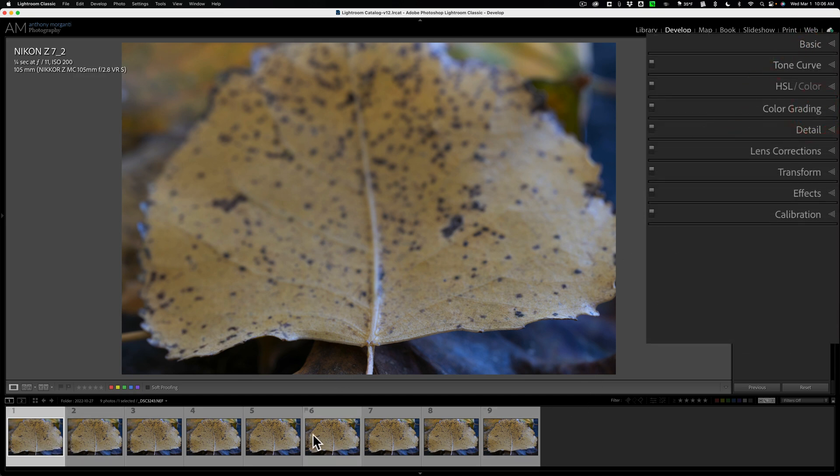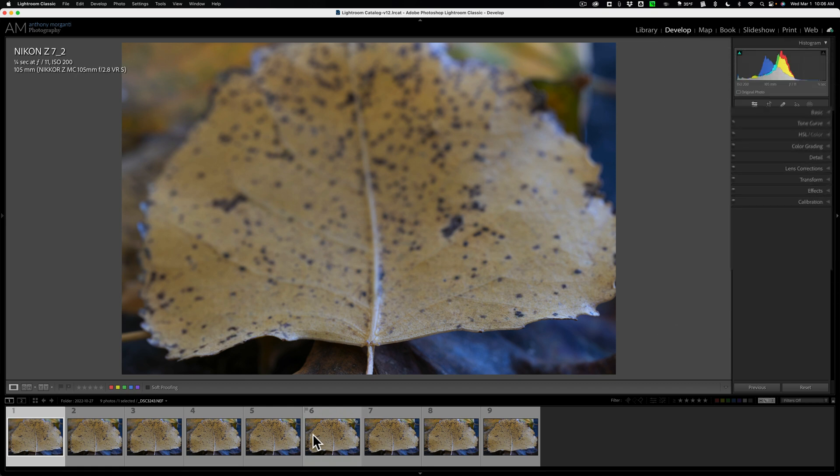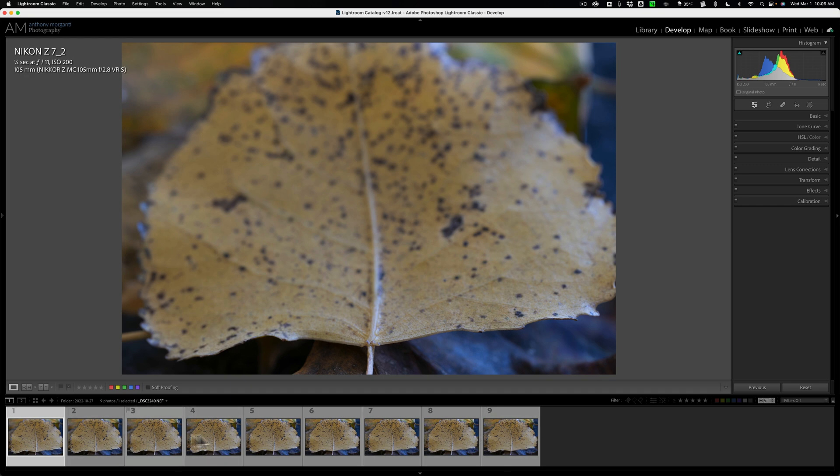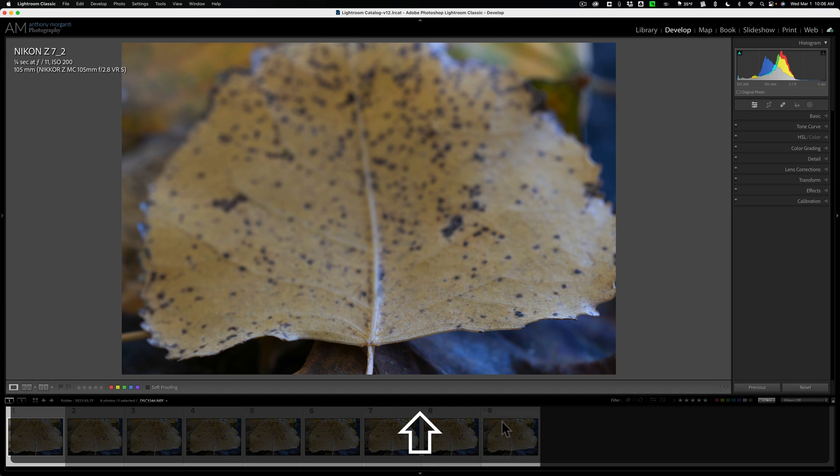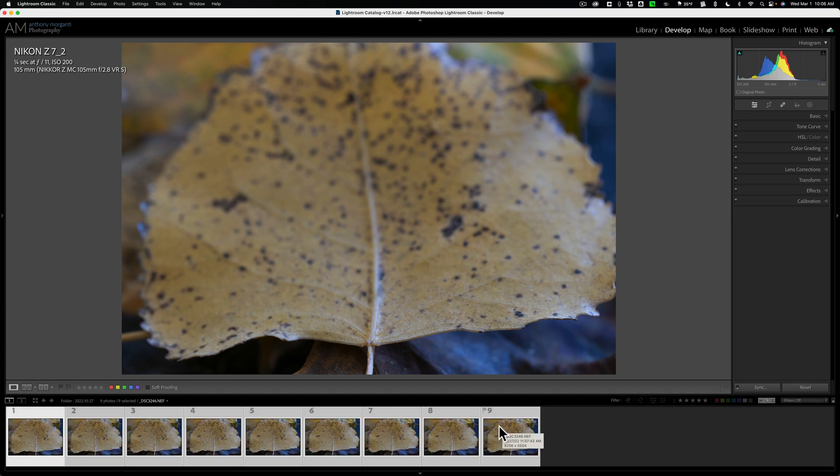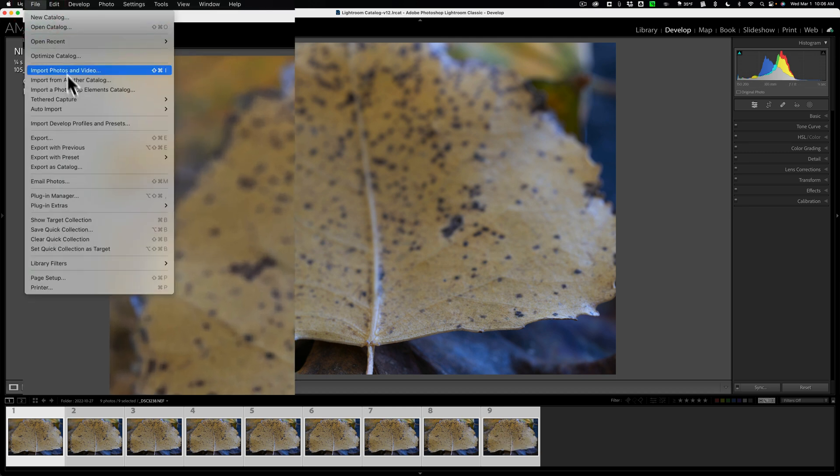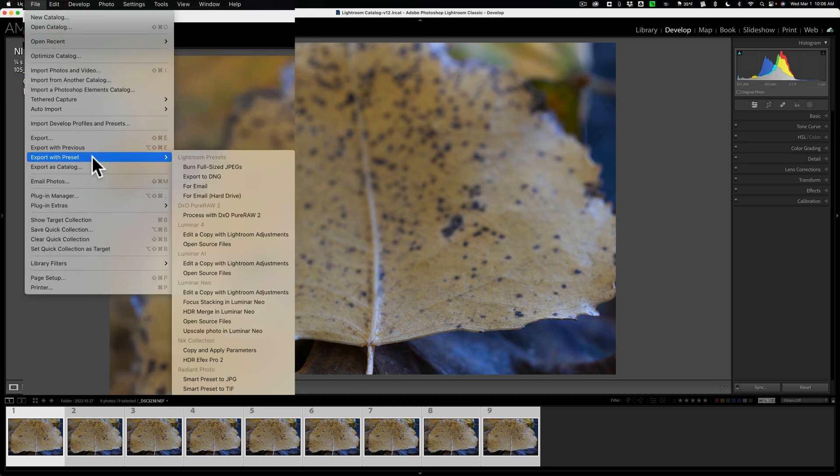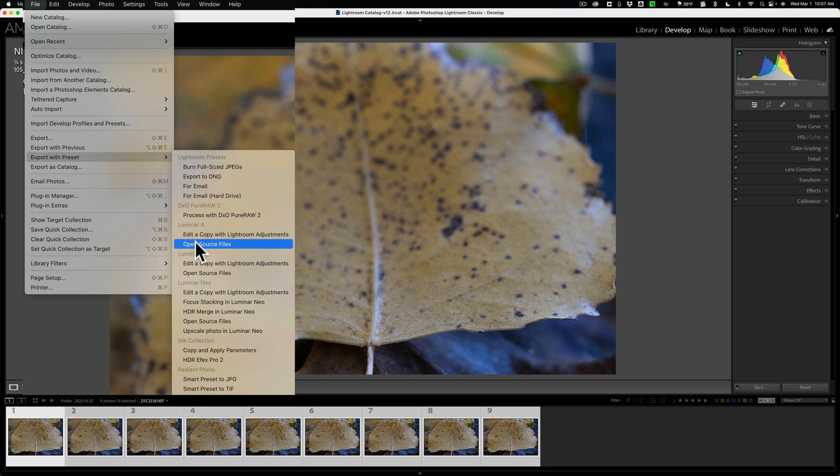And I'm ready to now just send them into the Focus Stacking extension. Now, to do that, I need to select all of them in the film strip. Just click on the first one, hold the Shift key down, and click on the last one so they're all selected. To get them into that Luminar Neo extension, go up to File, and then Export with Preset, and then over and down to the section for Luminar Neo.